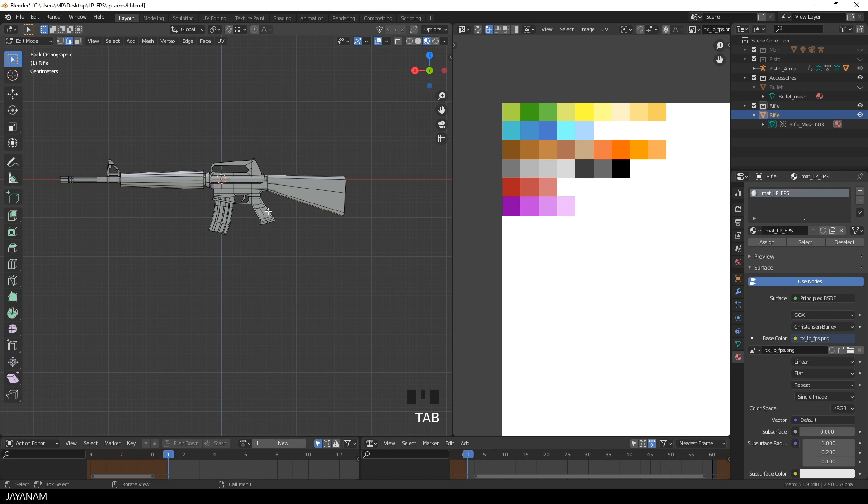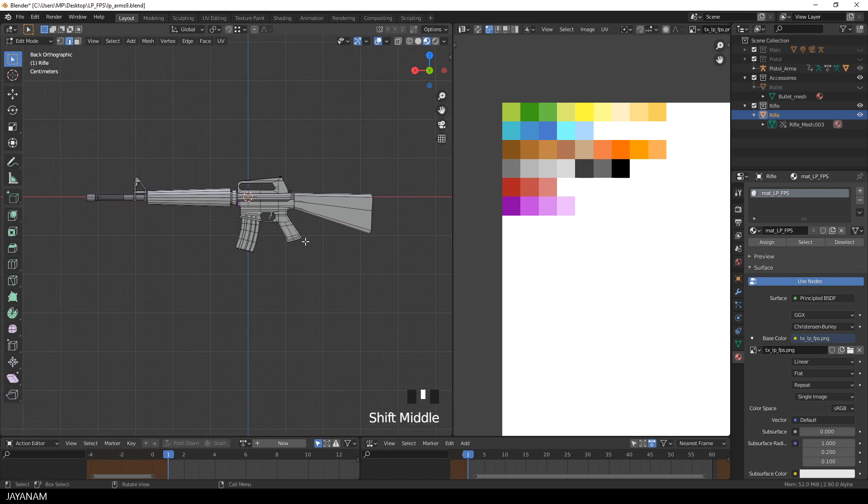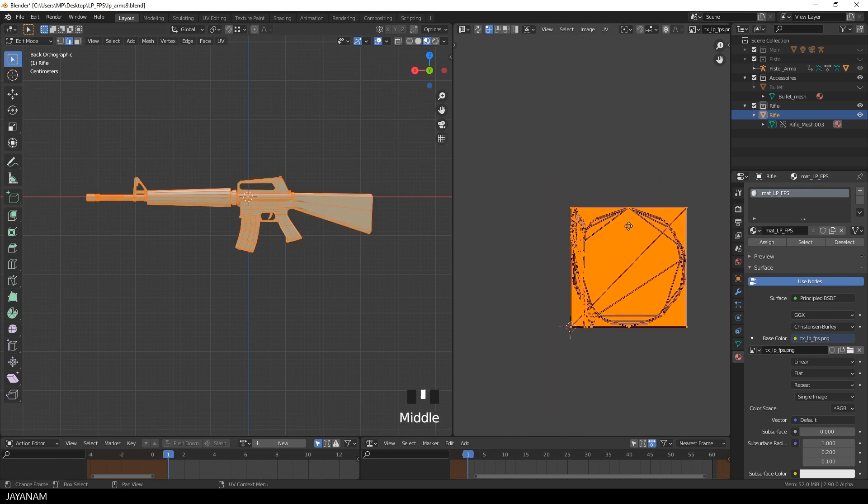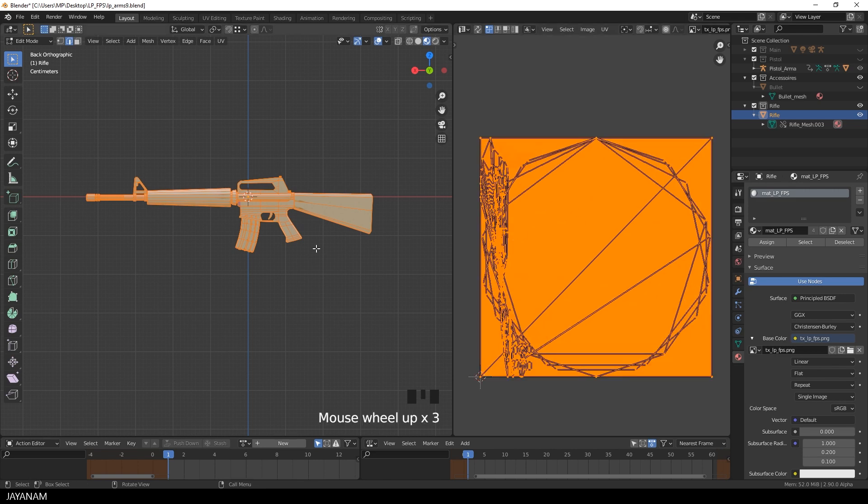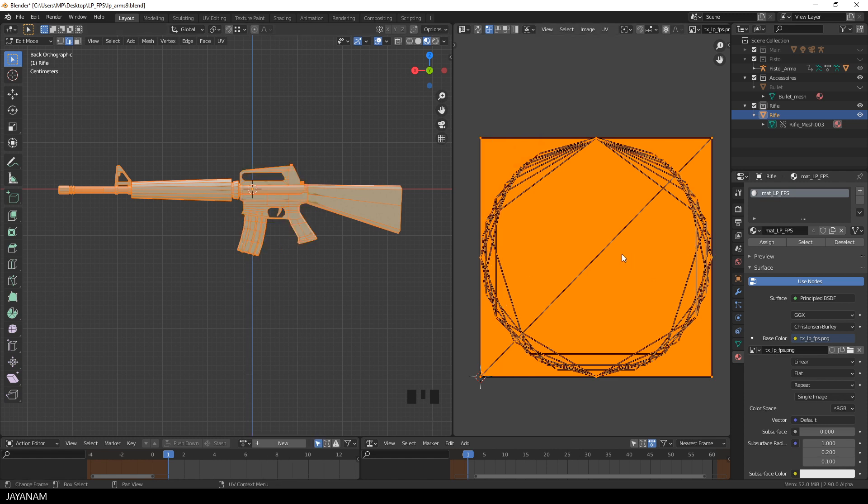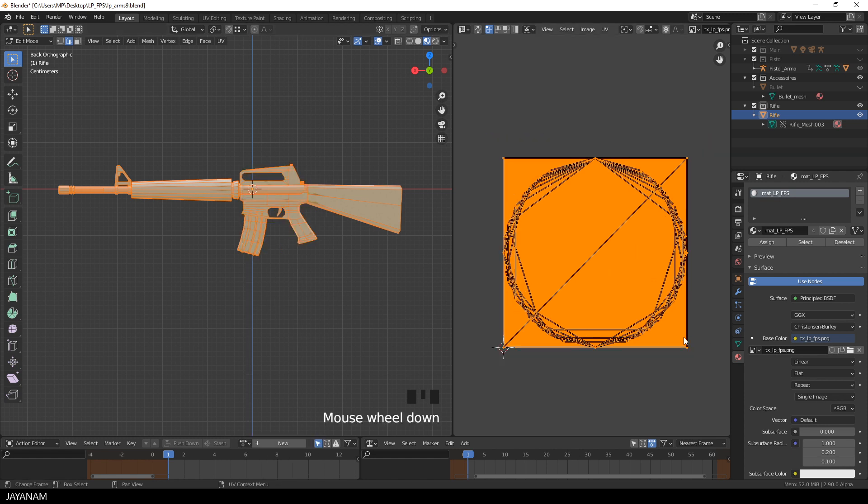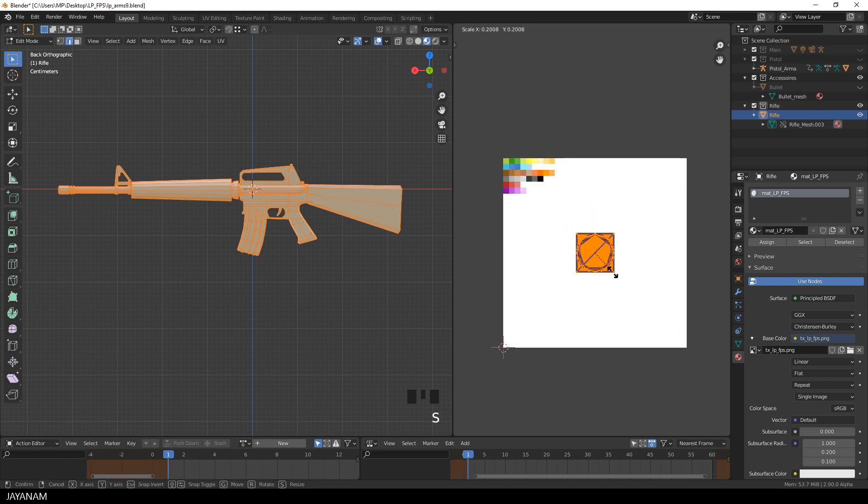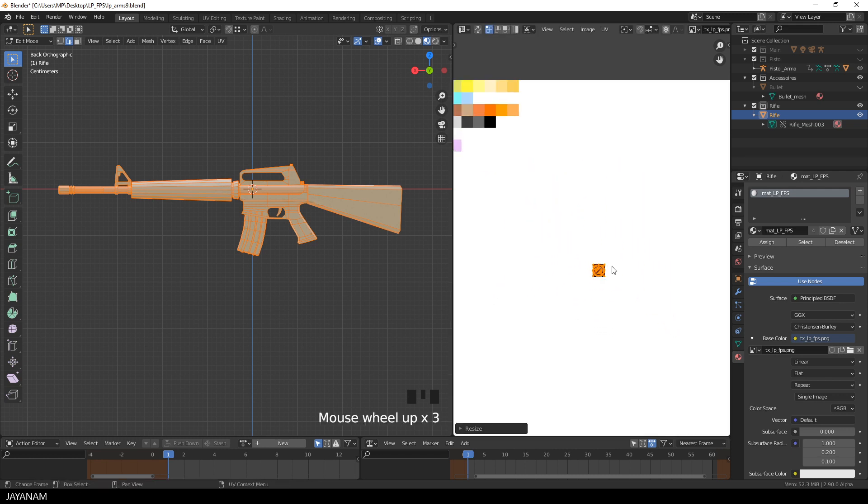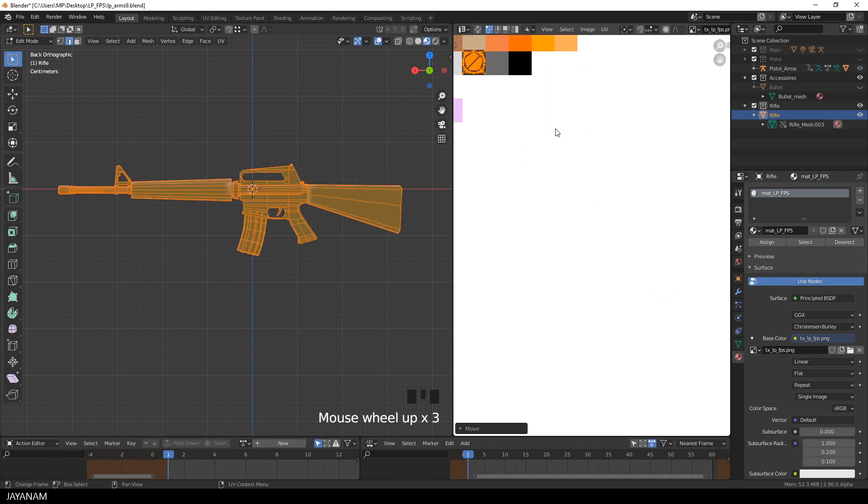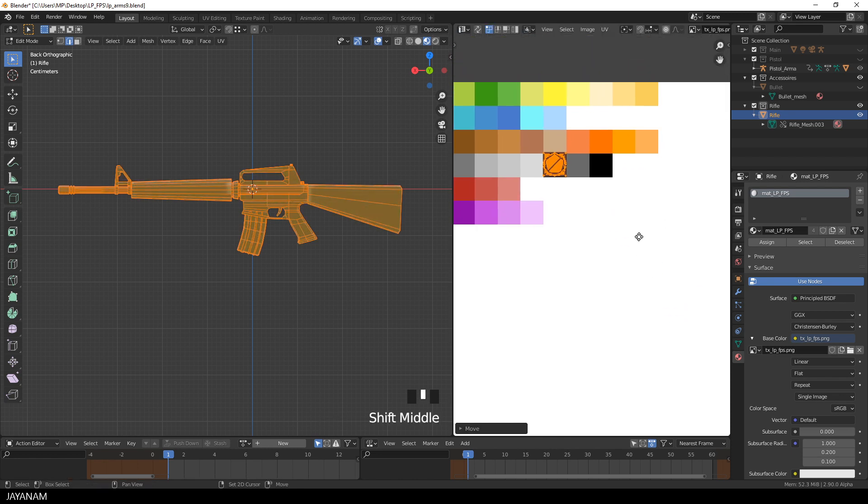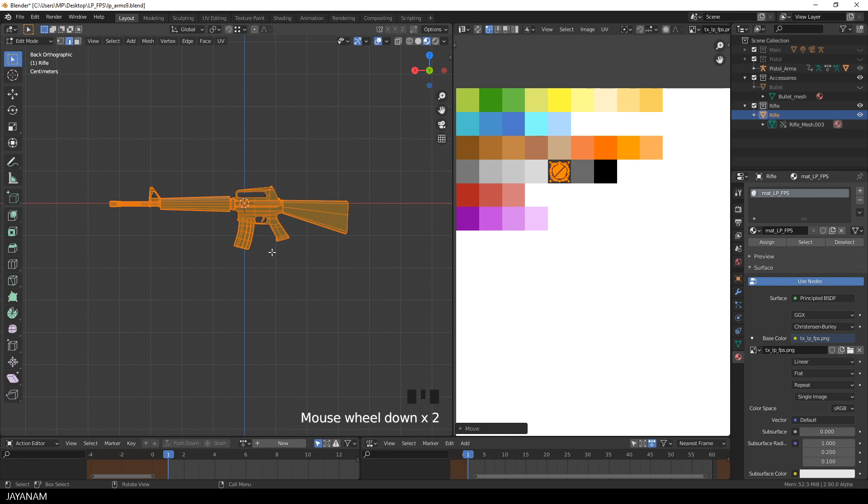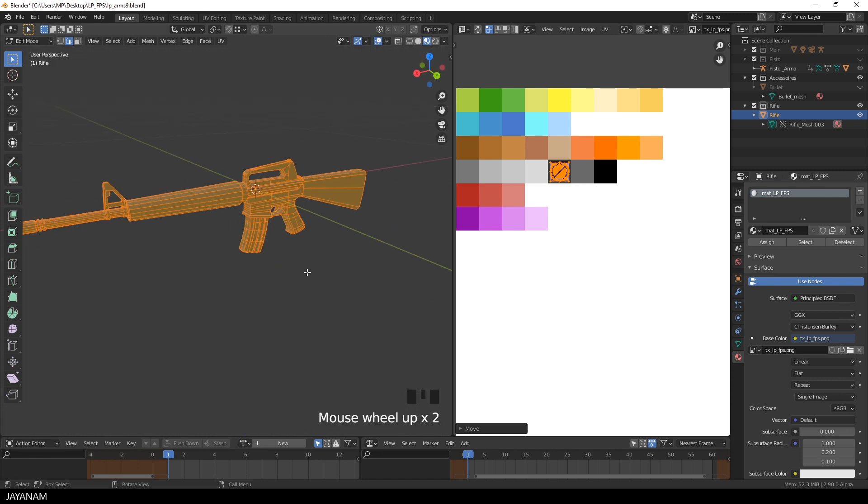First I go to edit mode, then press A to select all the faces, then I press U and select Reset. Now Blender tried for all the faces to set them to the full size of the image. Then I press S and scale them down so that their size is a bit smaller than a color square. Now when I move all of them over this color square, you can press G to move them, the whole mesh is gray.